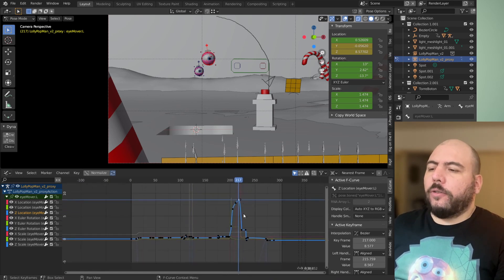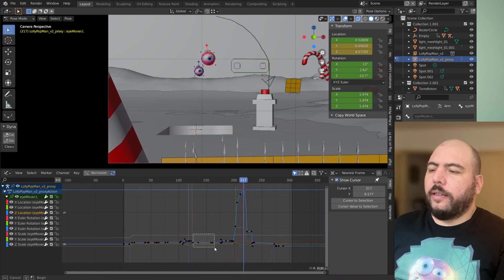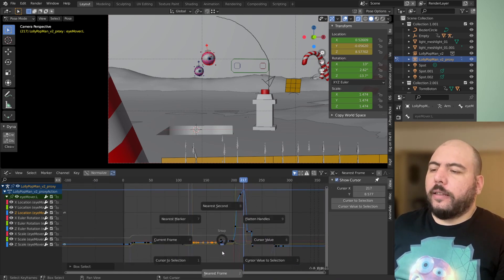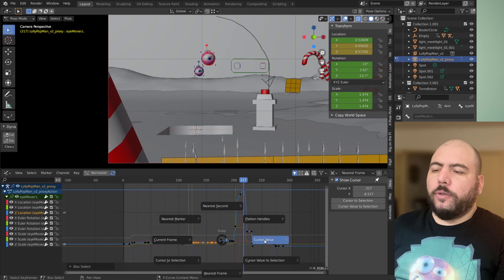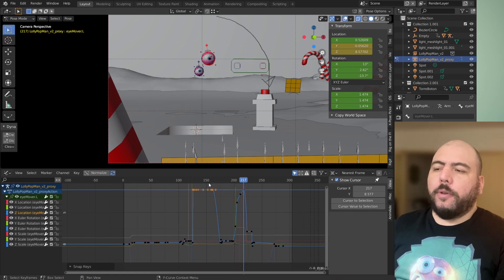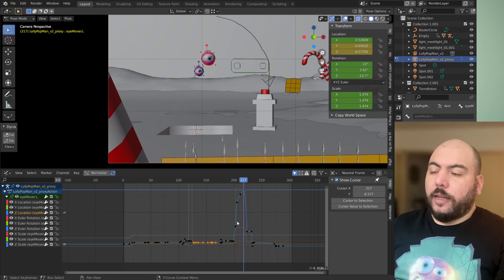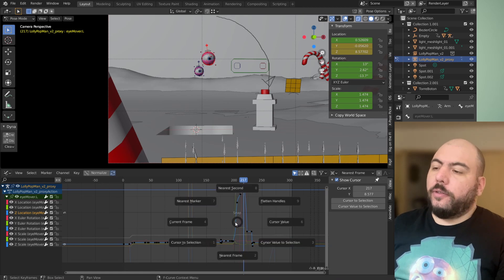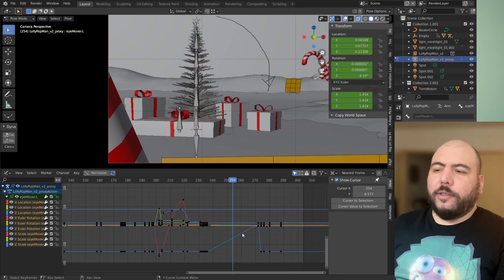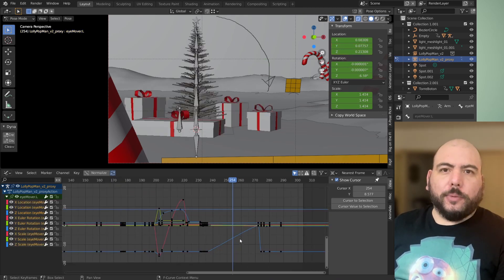Again, you can also do stuff like, for instance, now that we have this line here, I can select these ones and go to cursor values, snap to cursor values, and they will all go to that line, which is actually rather useful. This one is also going to be available in 2.91.